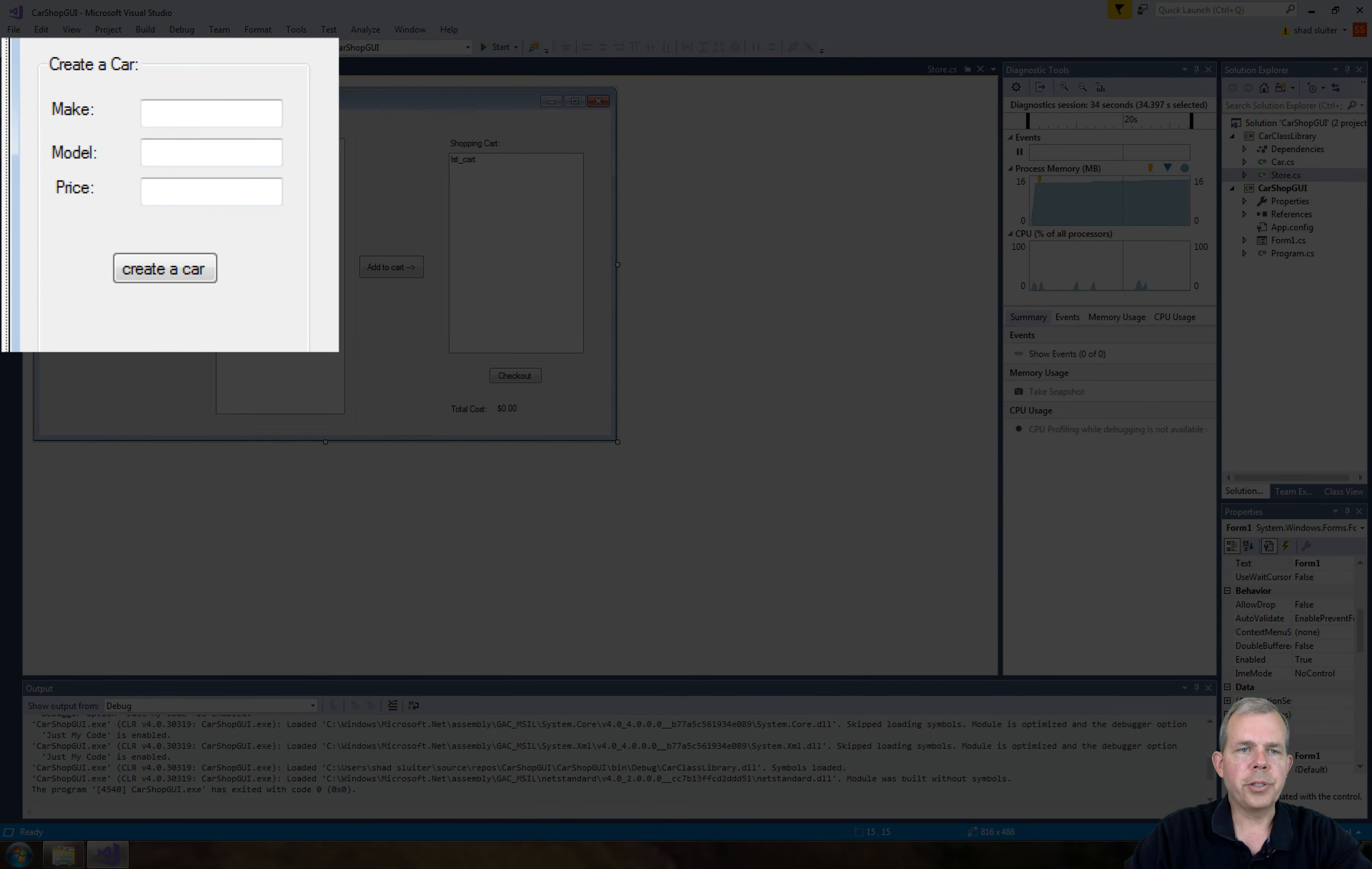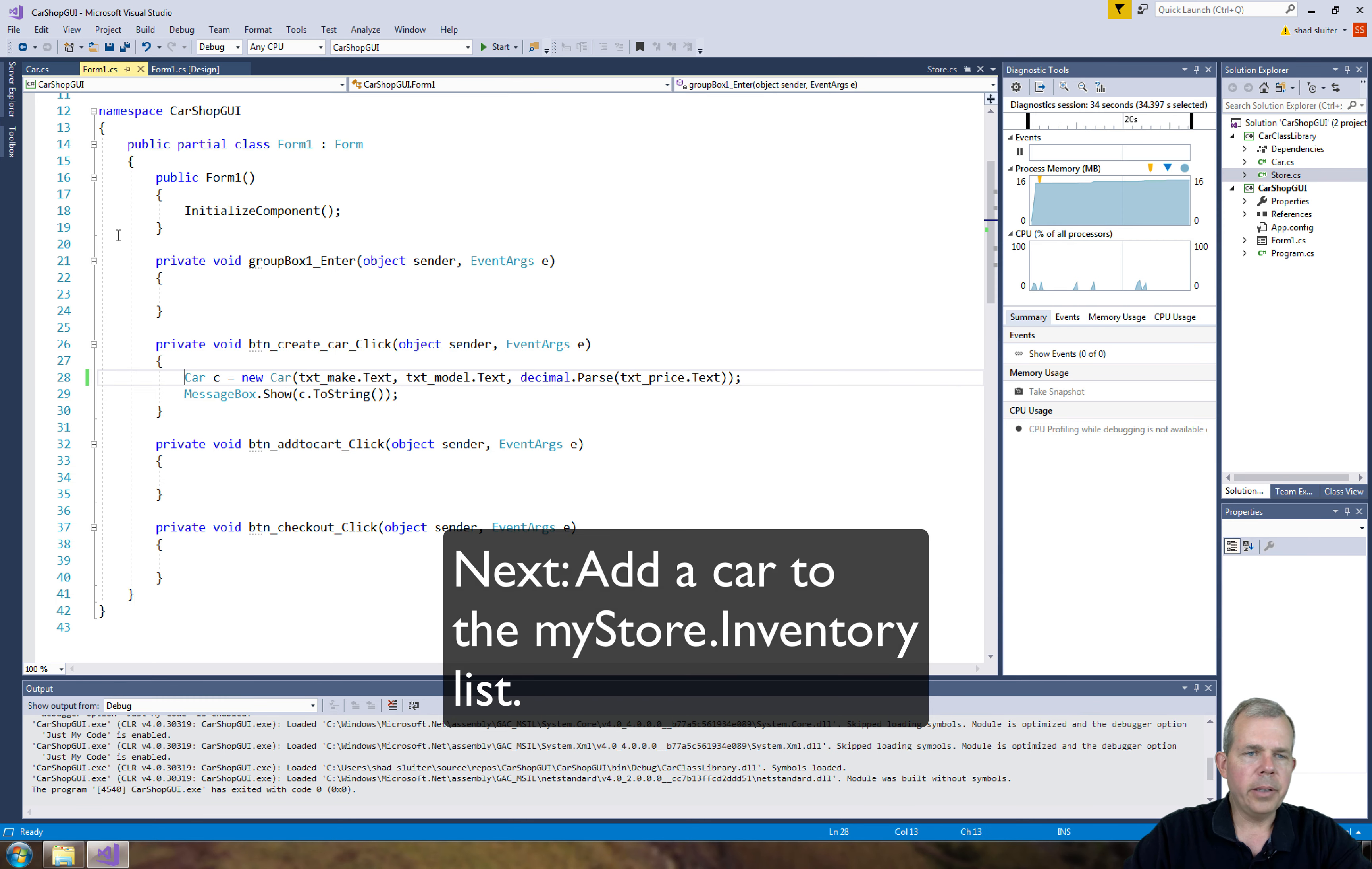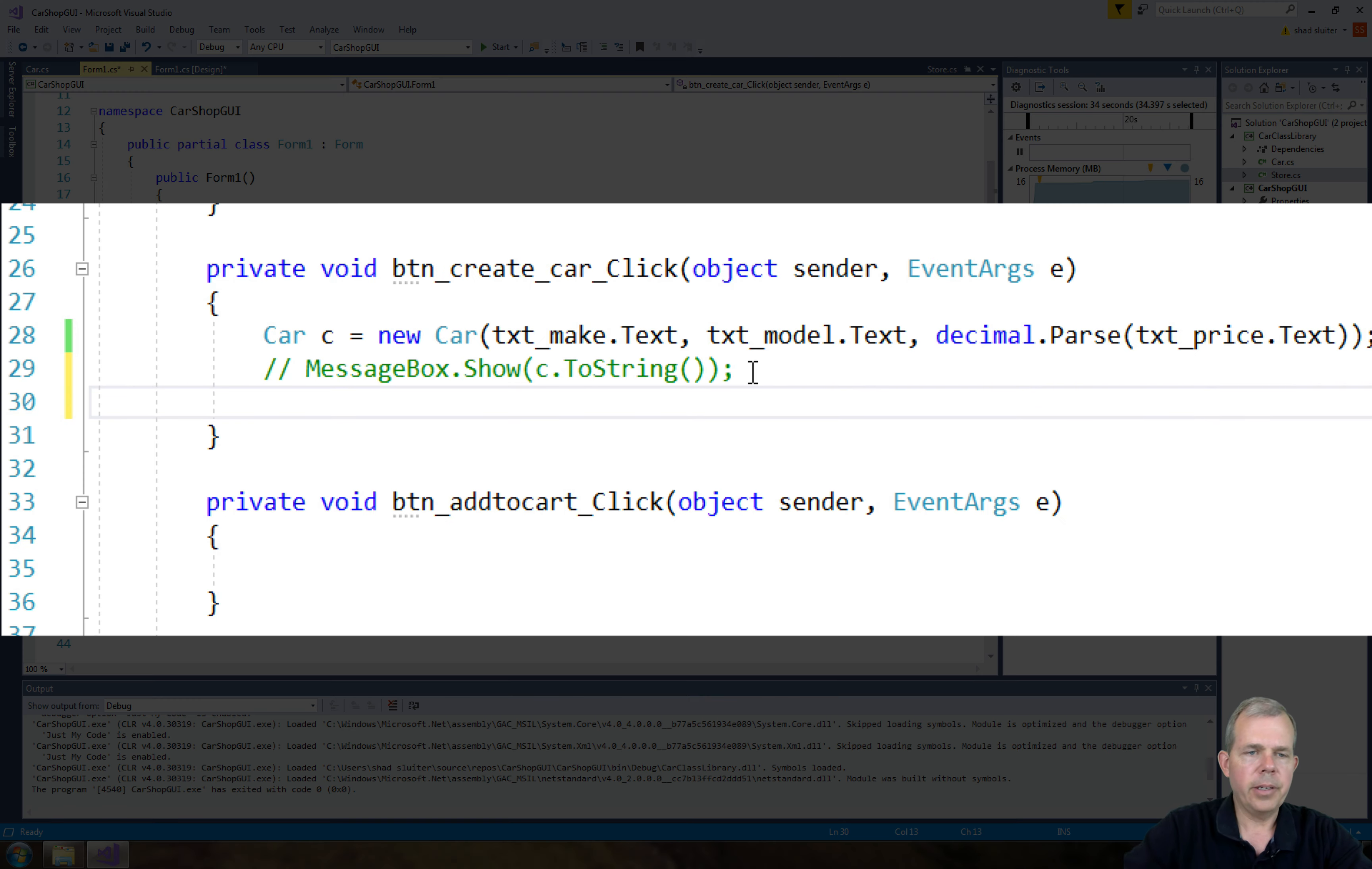Alright, well let's tackle the first thing, is to add the car to the store. So let's go back into our button for managing the new car. So we have a new car, we're going to display it to the screen temporarily, and so I'll take that out for a comment. And then we're going to add a new store.